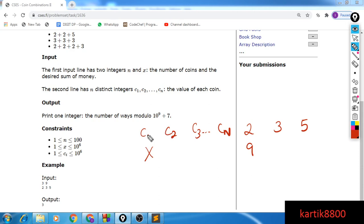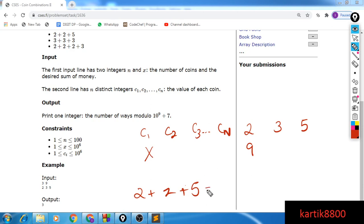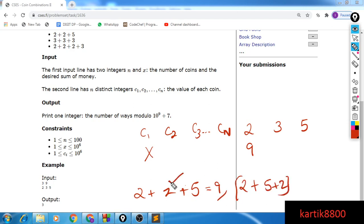Moreover, we are interested only in the ordered ways. So let's say one way is 2 plus 2 plus 5 — this is one way of making a total sum 9. You will not consider two orderings as different ways; you will consider only one of these ways. So these are basically the same ways. You would like to calculate the valid number of ordered ways in which you can make the sum x using your coins.